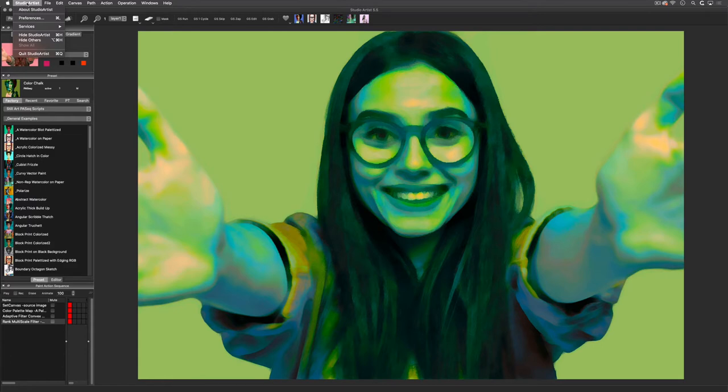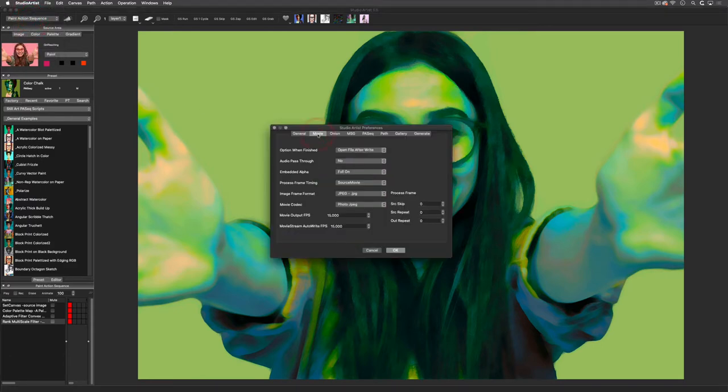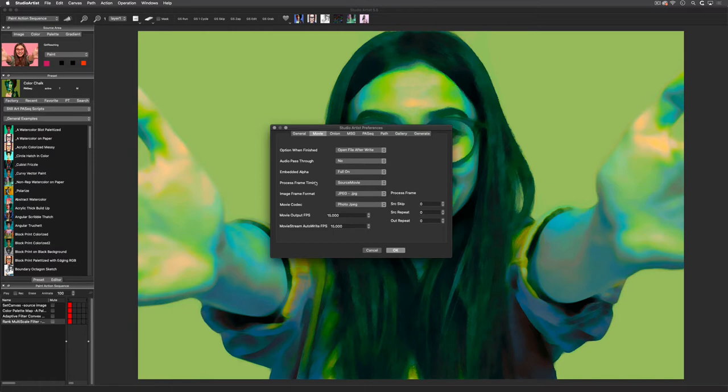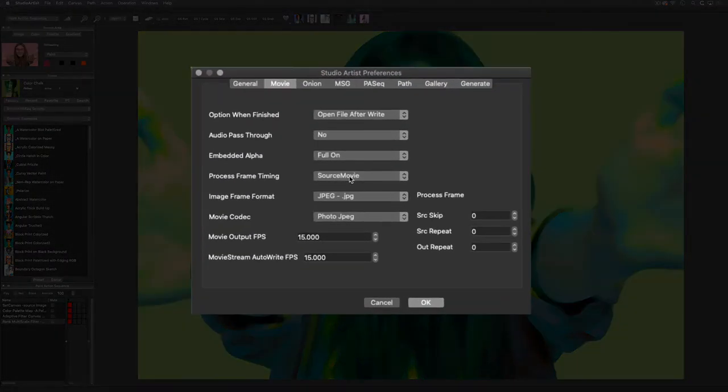It's best practice when doing streaming to set the process frame timing to Movie Codec FPS and set the frames per second manually. Right now it is set to whatever the frames per second of the source movie, but since we will not generally be using a source movie when streaming, this should be set to Movie Codec FPS.